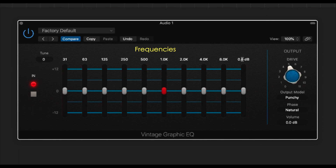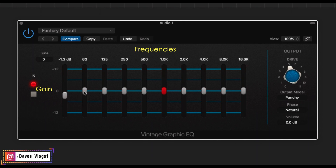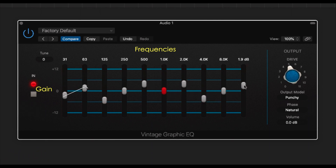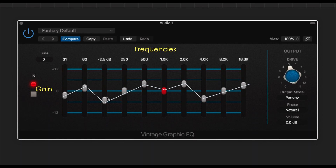Usually, a graphic equalizer covers a fixed frequency range — from 31 Hz to 16 kHz — with a fixed frequency and a gain control. The frequency can be boosted or cut. The name 'graphic EQ' comes from the visual representation of the frequency response it creates.